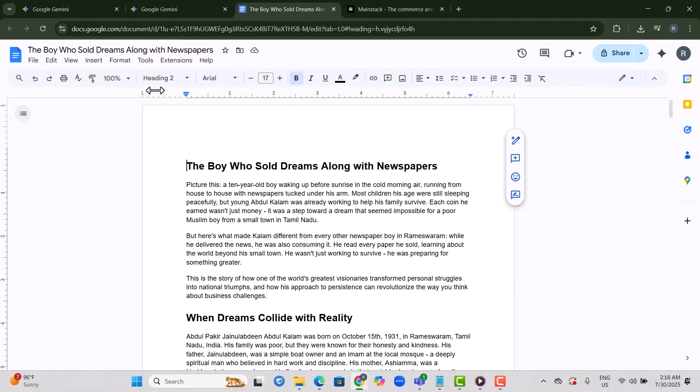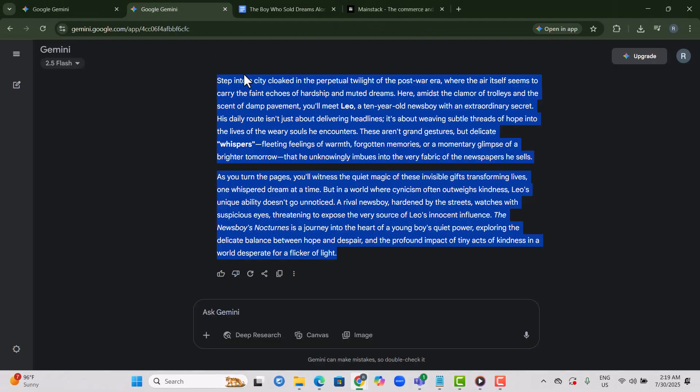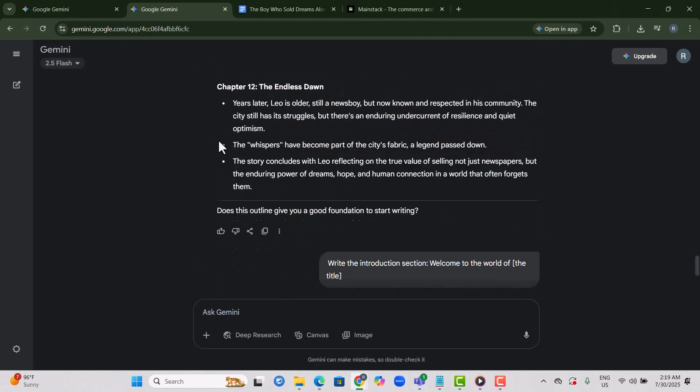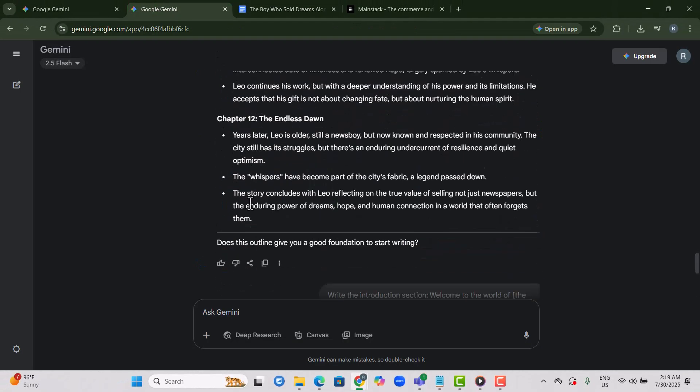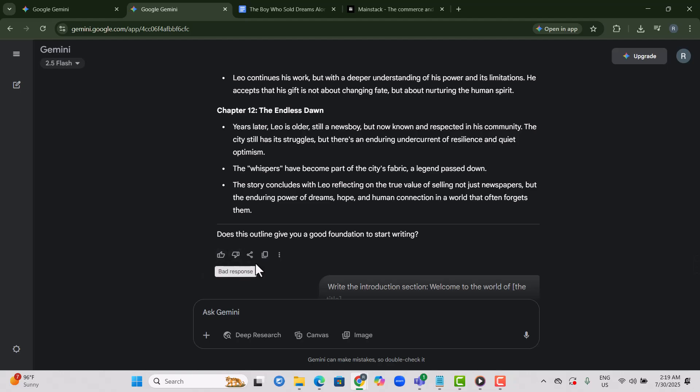Step 9. Repeat the process for each section of your outline. Ask Gemini to write each chapter based on the structure you've been given.